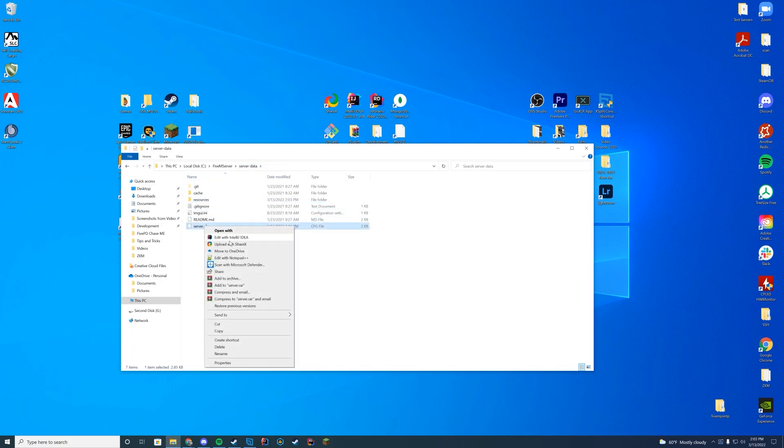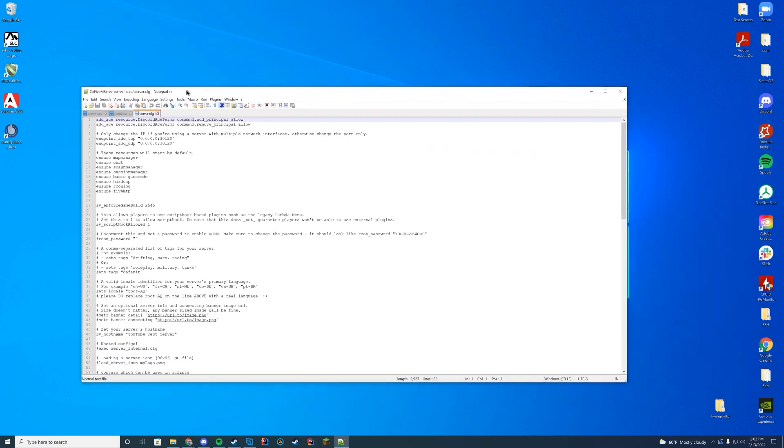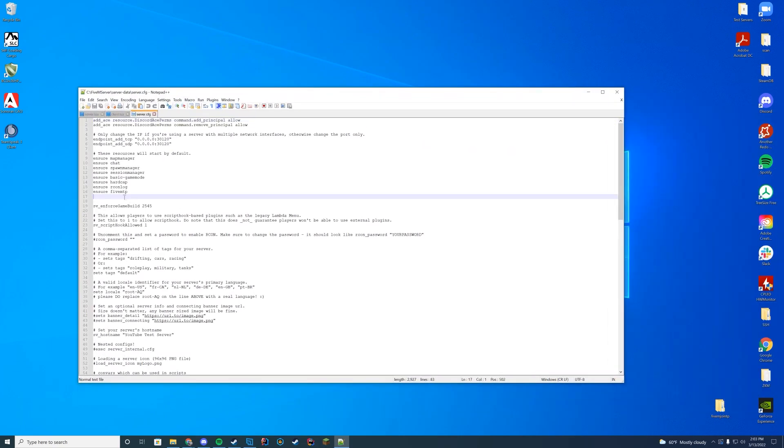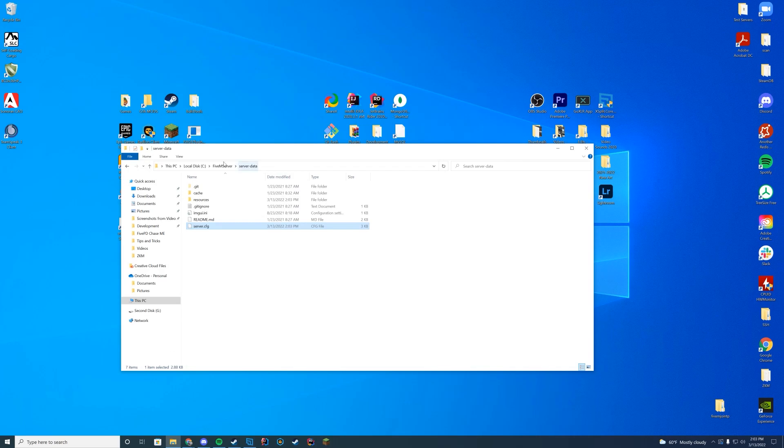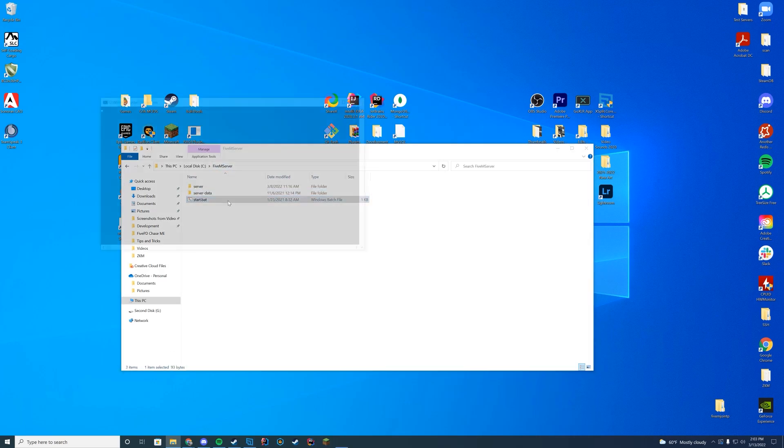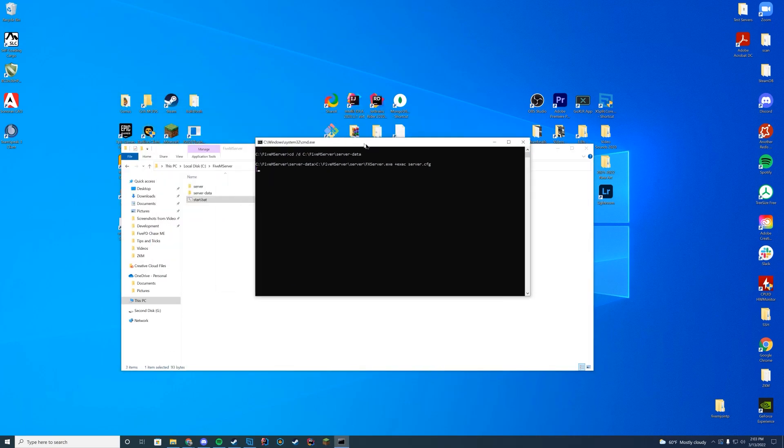Go to your server.cfg and edit it with notepad++. When it is open you're just going to add ensure, the name of the resource, just like that. Save the file and start up your server.